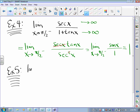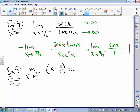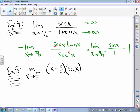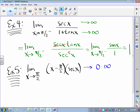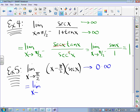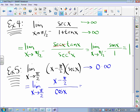One more example. This is an indeterminate form of the type zero times infinity. What wins out — the zero or the infinity? We can only apply L'Hopital's Rule to quotients, so we need to rewrite it as a quotient. We take the secant X and instead of multiplying by it, we divide by its reciprocal, which is cosine X. Now we have a zero over zero indeterminate form and can apply L'Hopital's Rule — we take the derivative of the top and the derivative of the bottom and try again. This turns out to be negative one.